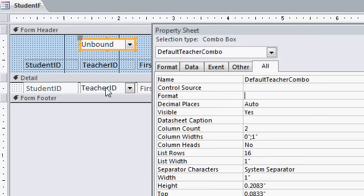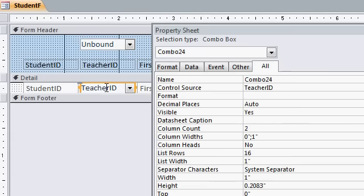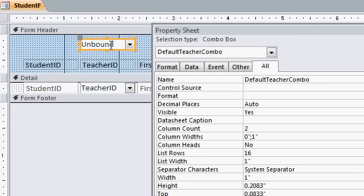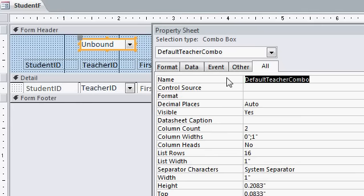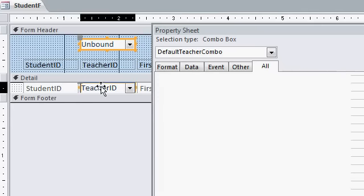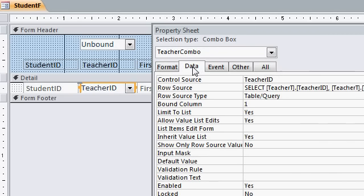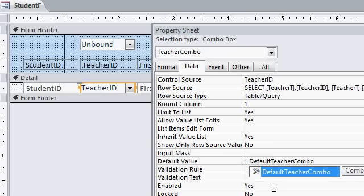But down here, this combo 24, which we can rename this if you want to as well. This is the actual teacher combo. That's okay. All right. We want to set that guy's default value equal to whatever this guy is, the default teacher combo. I'm going to copy that, so I don't have to type it again. Copy. Control C. Switch over here and go to the data tab. Okay. Find the default value and put equals and then default teacher combo, just like that.